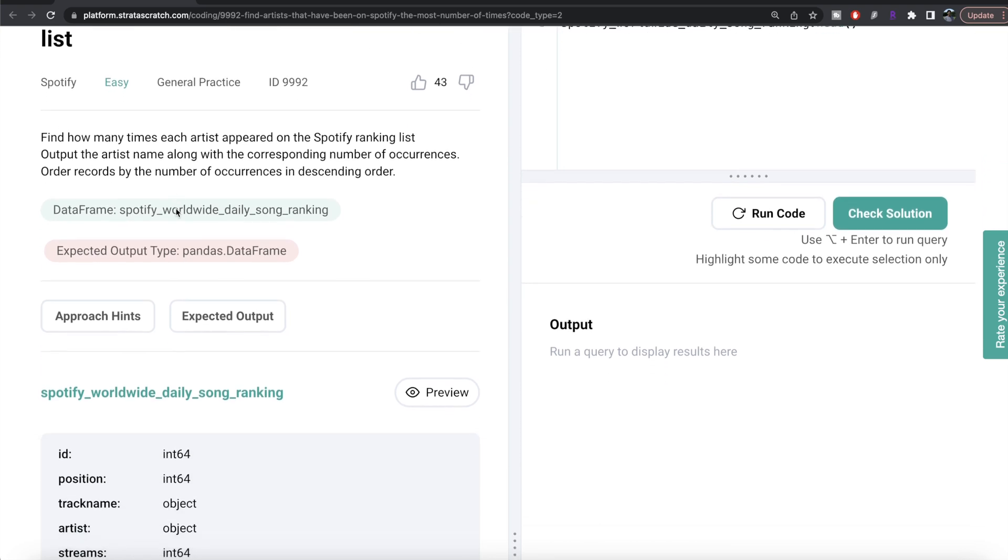Okay let's jump right in. The question reads: find out how many times each artist appeared on the Spotify ranking list, output the artist name along with the corresponding number of occurrences, order the records by number of occurrences in descending order.